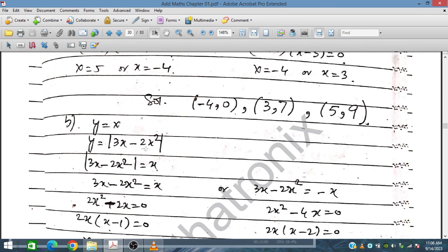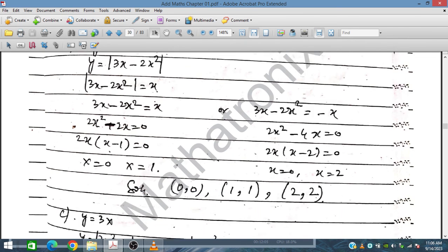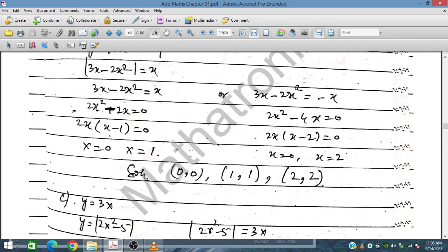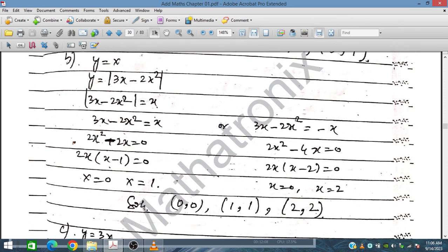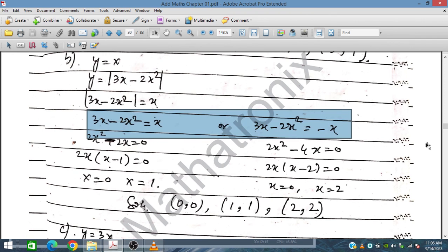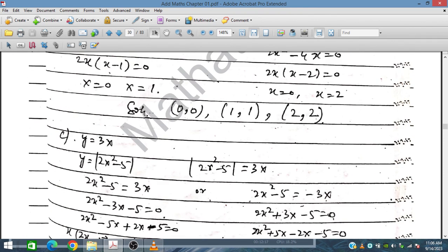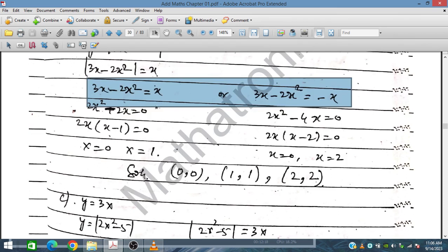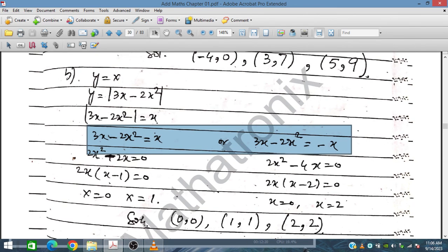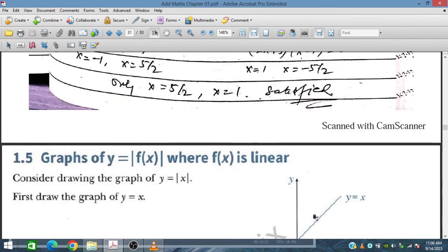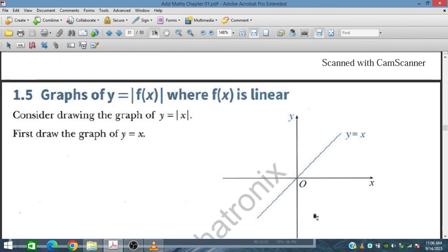For the final part: y equals |X| and y equals 3X minus 2X squared. Setting these equal and solving the two cases (plus X and minus X), we obtain the intersection solutions. Checking each value confirms validity. The remaining questions can be solved similarly in the next session.